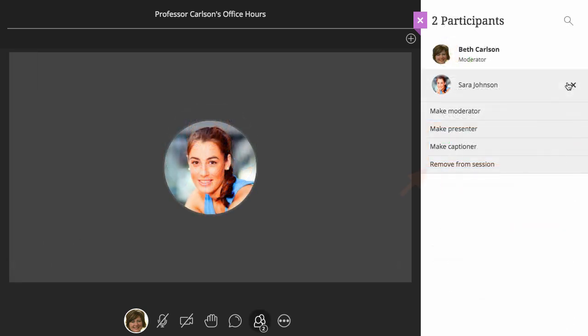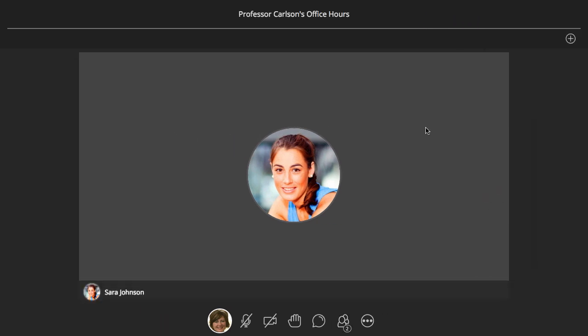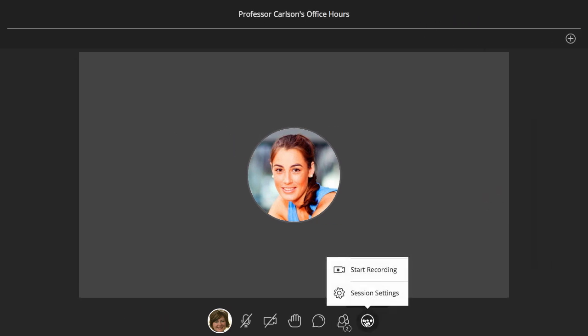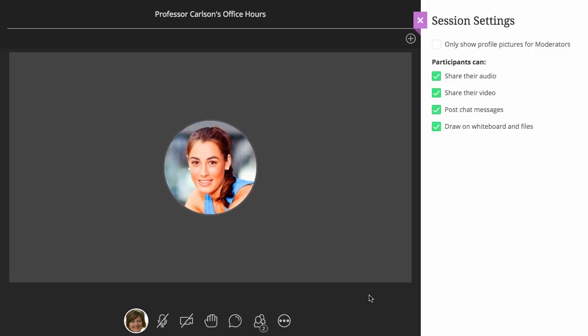As the moderator, you also have the ability to remove people from the session. And finally, from the More Tools option, you can start and stop recording the session, and configure the session settings such as audio and video sharing and chat privileges.